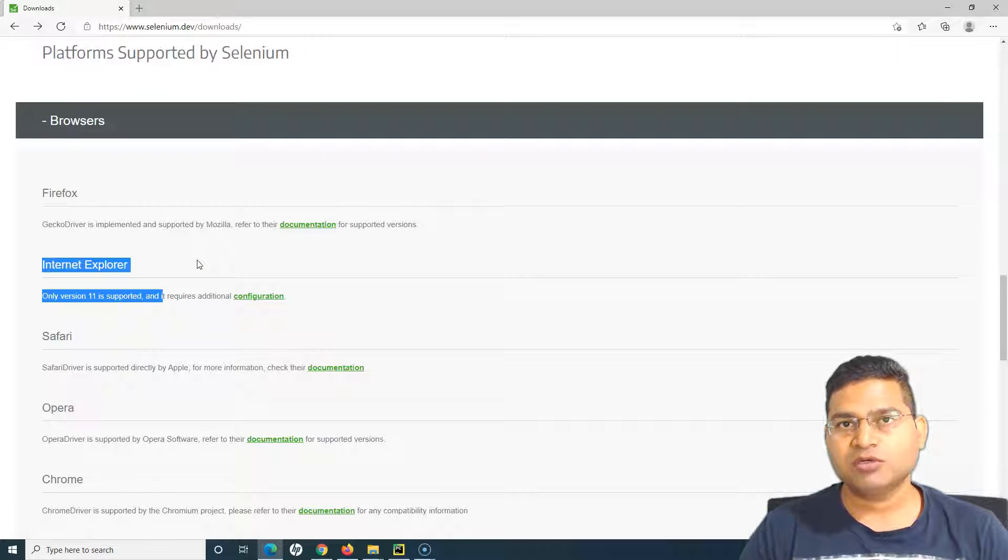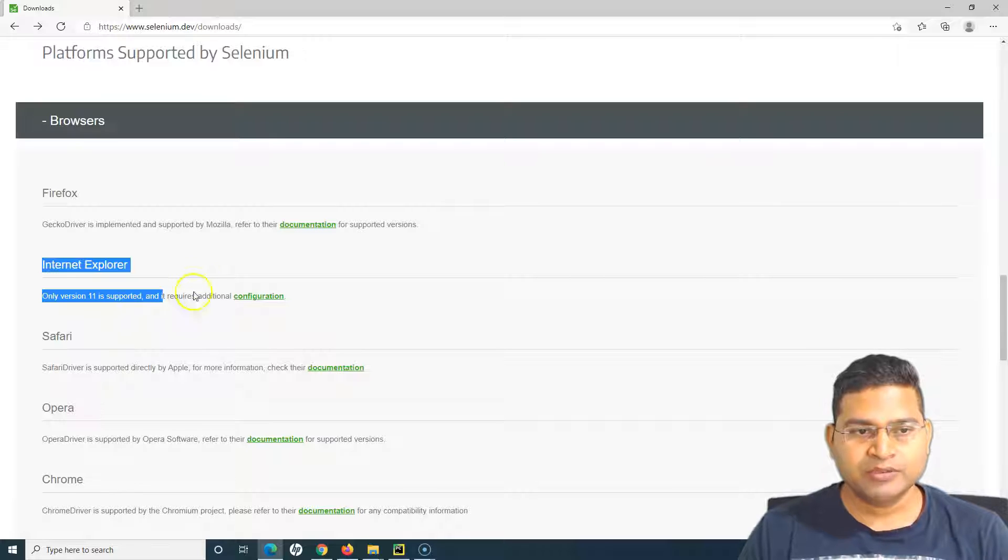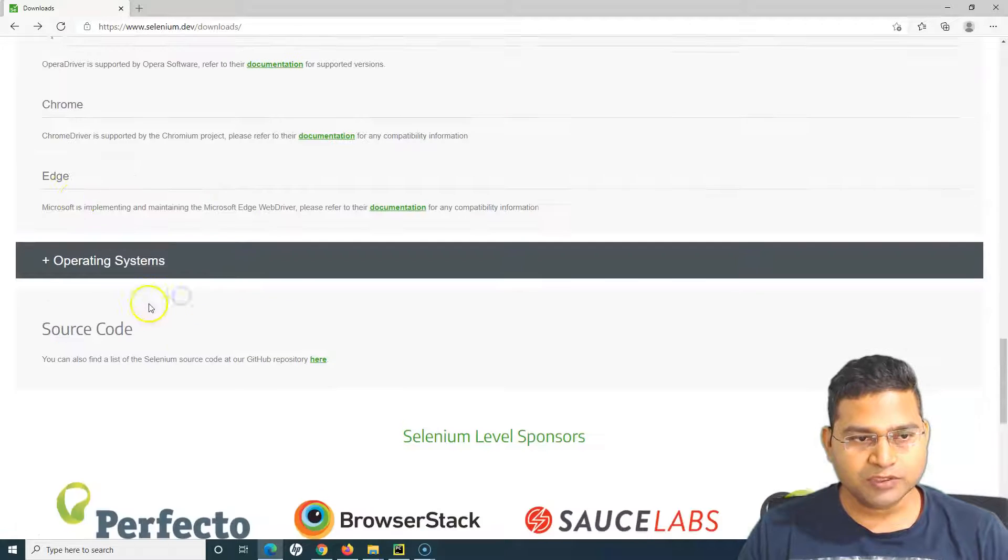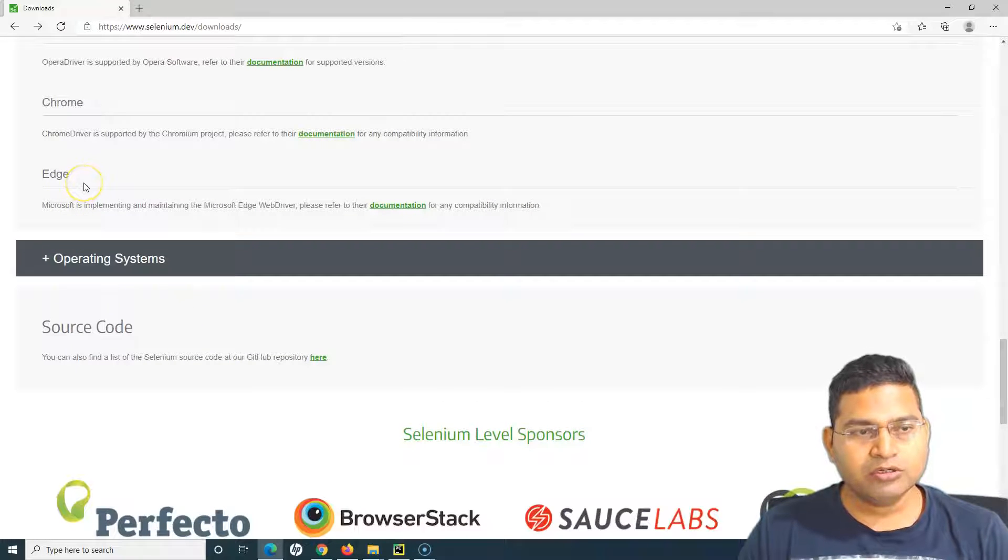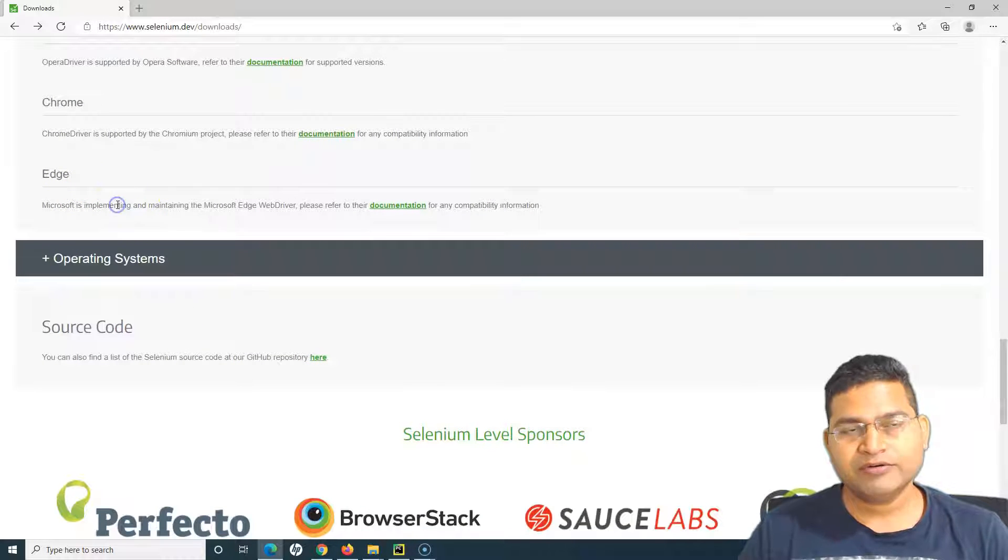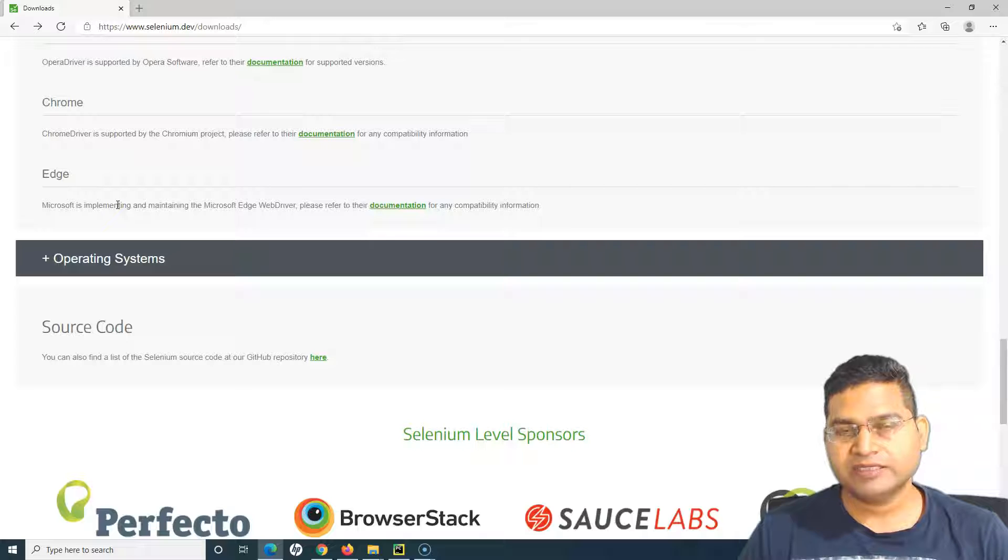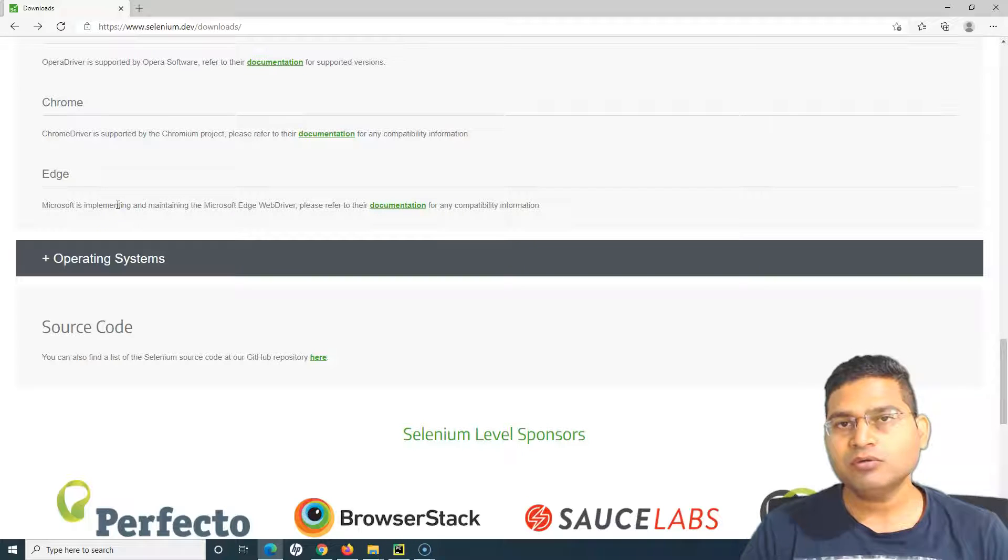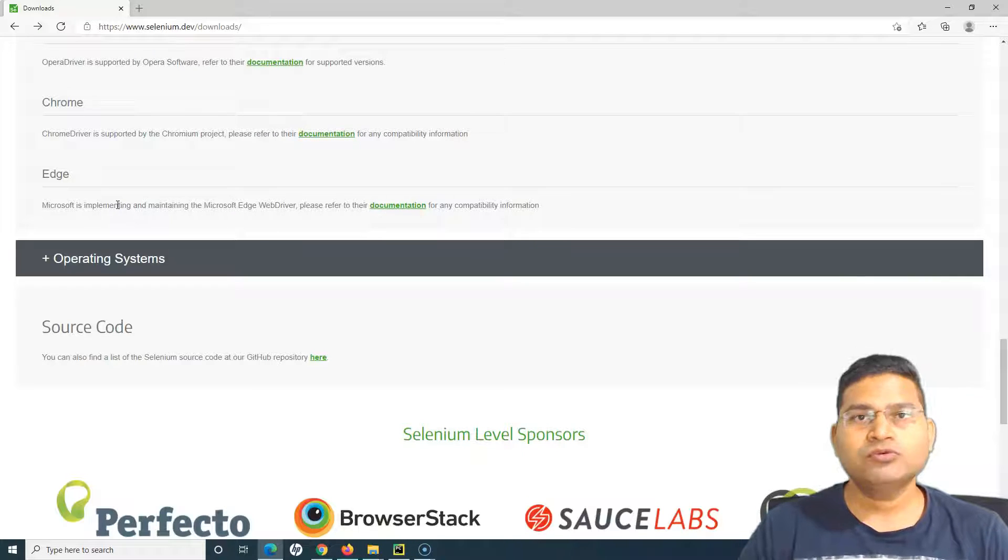In this video we'll learn how you can execute your test cases either in Internet Explorer or Edge browser using Selenium Python. In order to run your test cases on Edge browser, as we have done for Chrome and Firefox, we need to do the same thing.